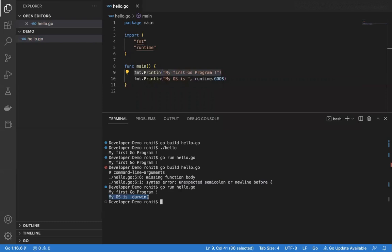Congratulations — you have created your very first Go program. Next, we'll talk about functions and how you can add more functions and create packages within your Go programs. That's all for this session. Thank you very much.